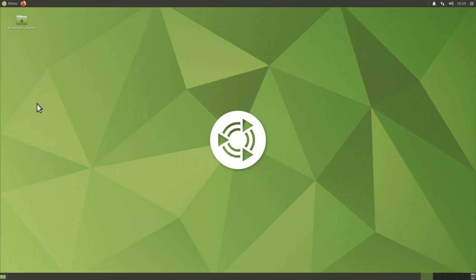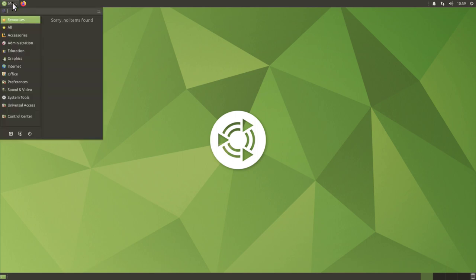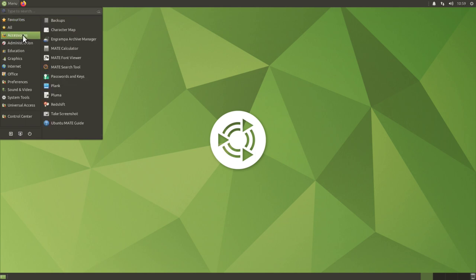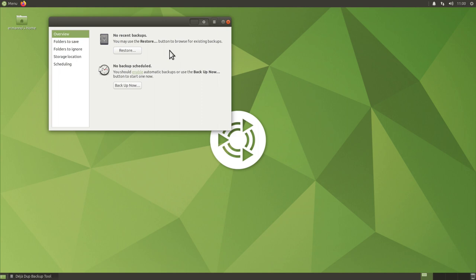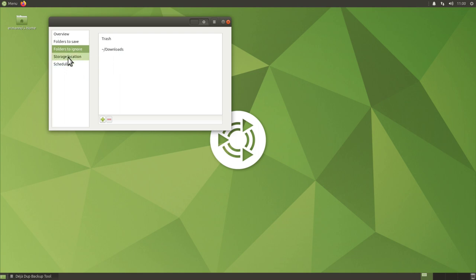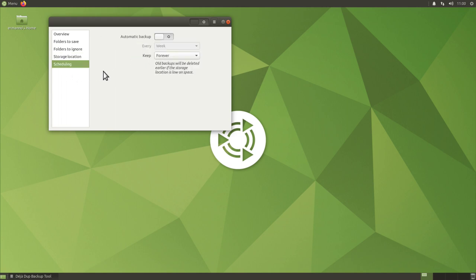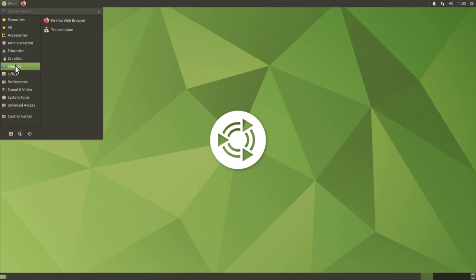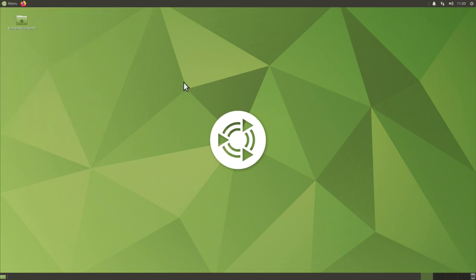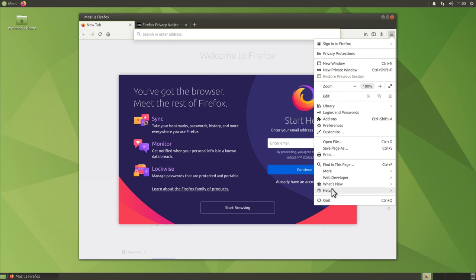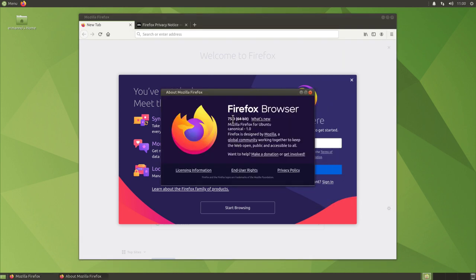Let's look at the programs included in the installation. Under Accessories there's a Backups application — actually Déjà Dup — a powerful backup program where you can choose folders to save, what to ignore, storage location (Google Drive, network server, or local), and scheduling. It's nice to have it pre-installed. Under Internet we have Firefox web browser; it's version 75, the same as other Ubuntu 20.04 distributions, supported throughout the lifespan of the distro.